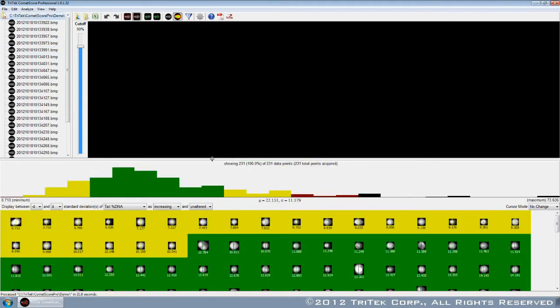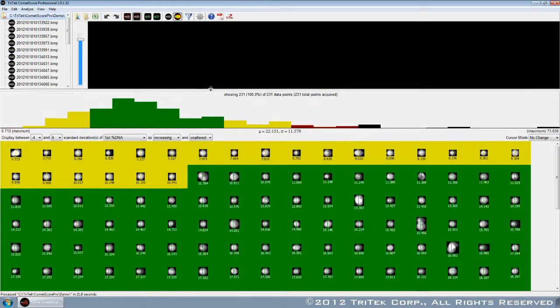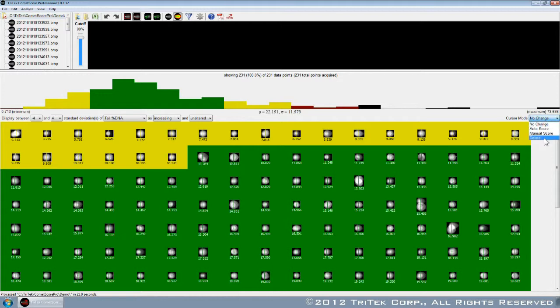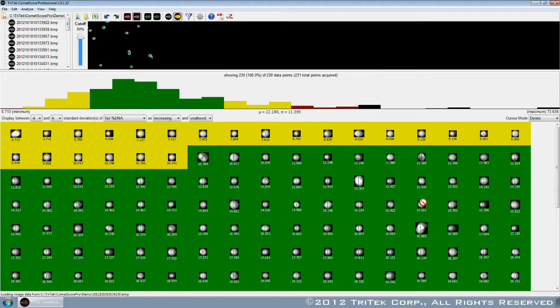After scoring, the cell data are instantly translated into distribution histograms that reflect 18 different statistical measurements. Each comet is color-coded to indicate its relationship to the mean.